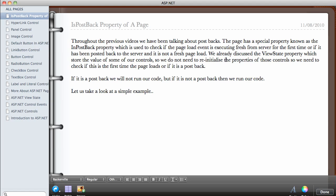We do not need to reinitialize the properties of the control. We need to check if it's the first time the page loads or if it is a postback. If it is a postback, we will not run the code, because there's some code we only want to run once when the page loads for the first time.